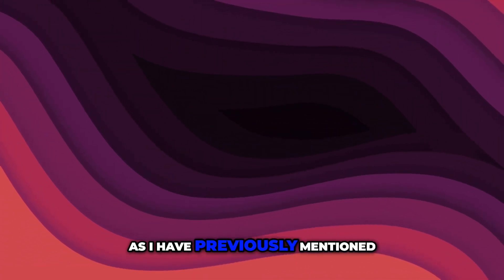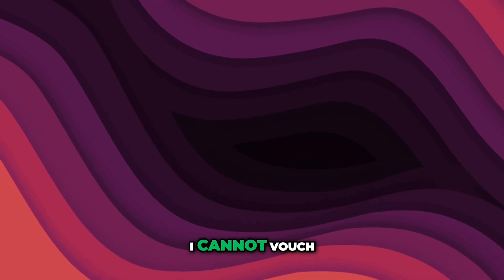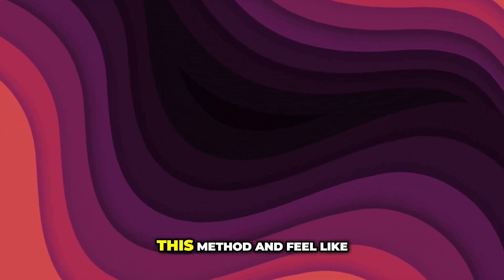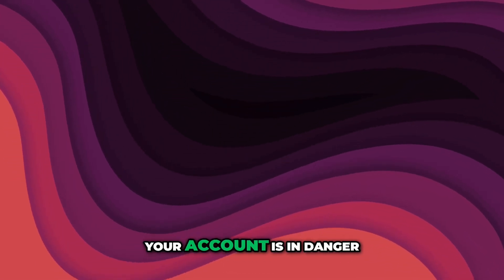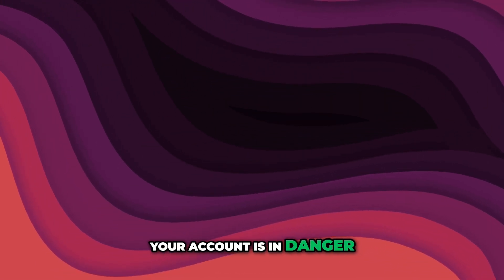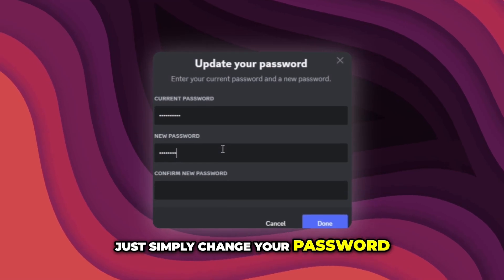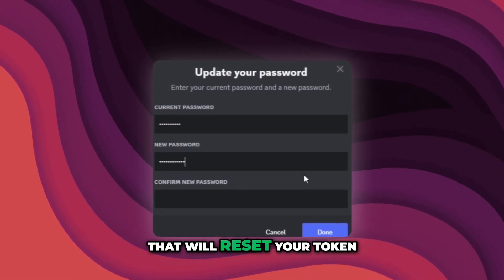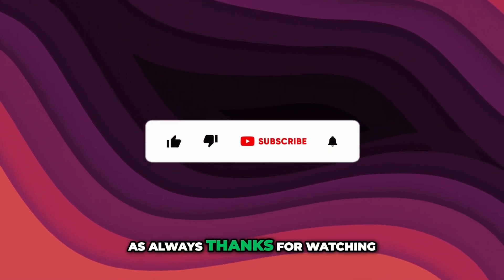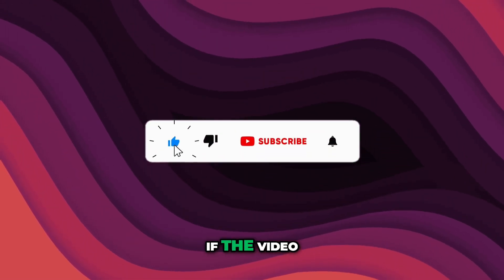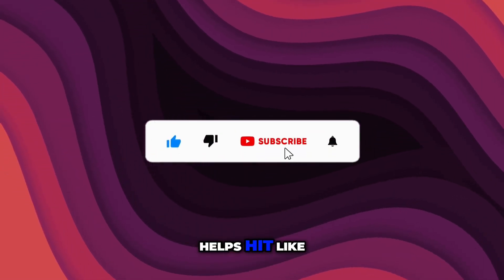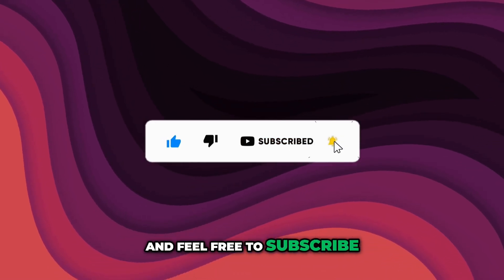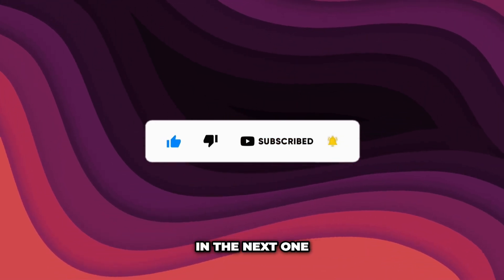As I have previously mentioned, I cannot vouch for this site. If you apply this method and feel like your account is in danger, just simply change your password that will reset your token. As always, thanks for watching, if the video helps, hit like and feel free to subscribe. See you in the next one.